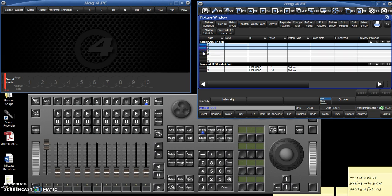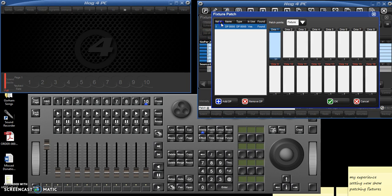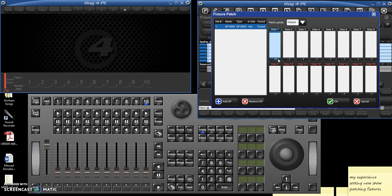And then we can go ahead, and let's address all of these guys. So we've selected all of our six pars. We're going to say patch at, and see it's already suggesting 31 is the next available patch position.